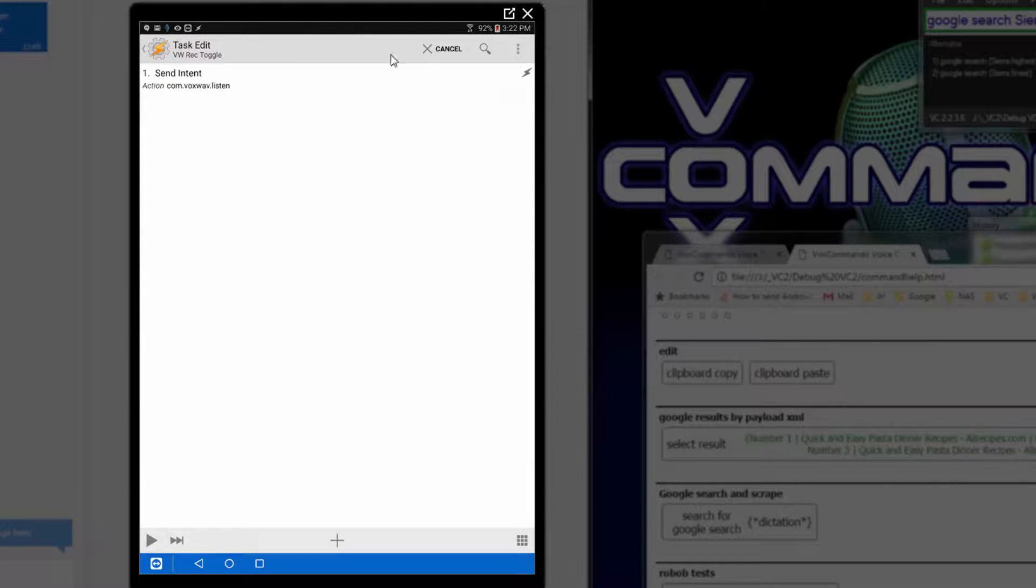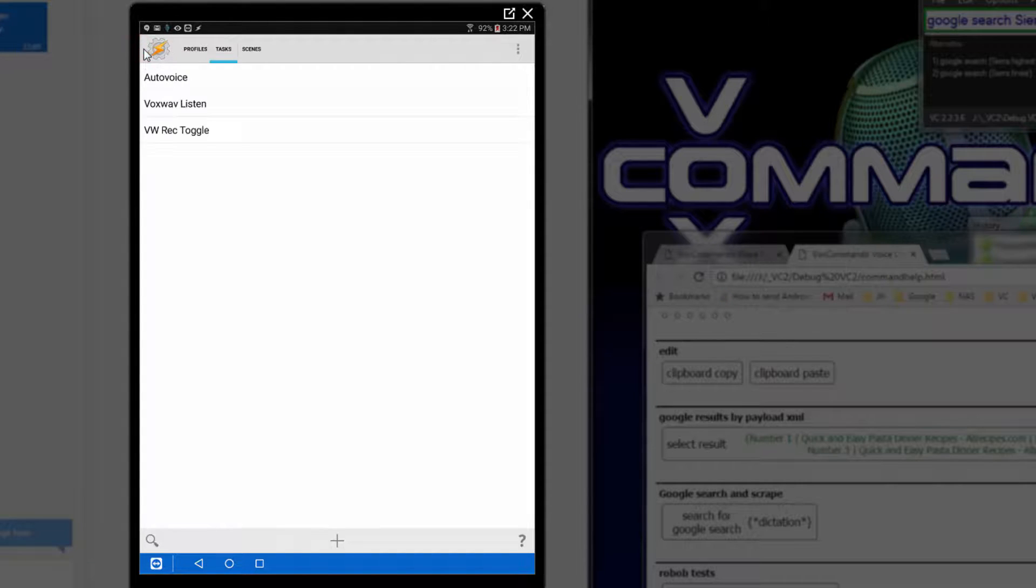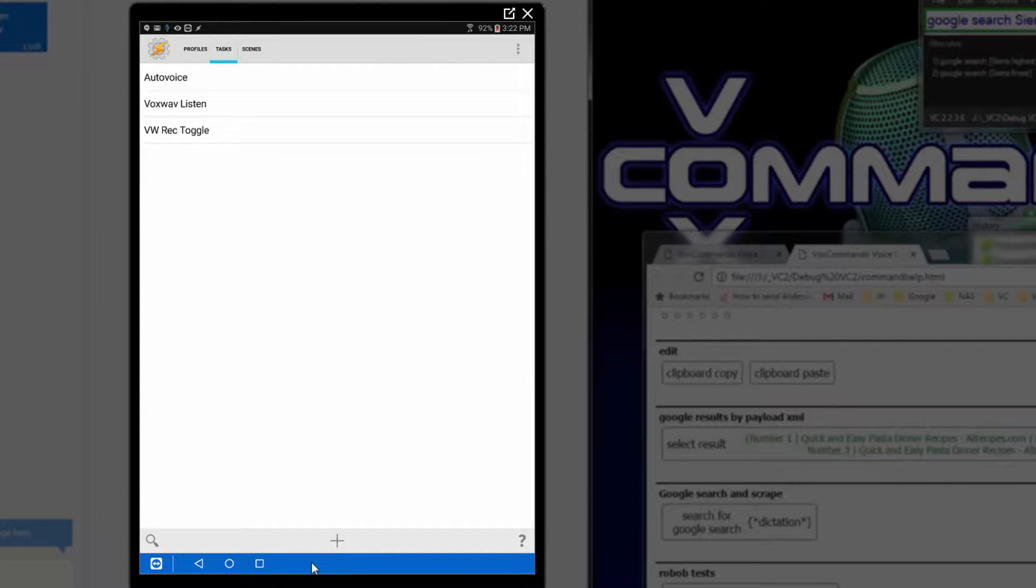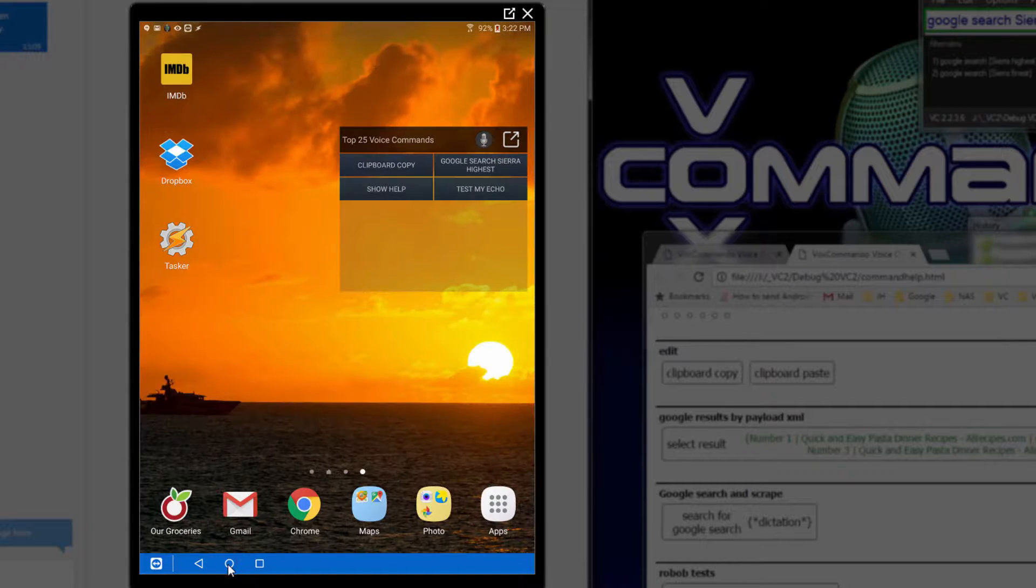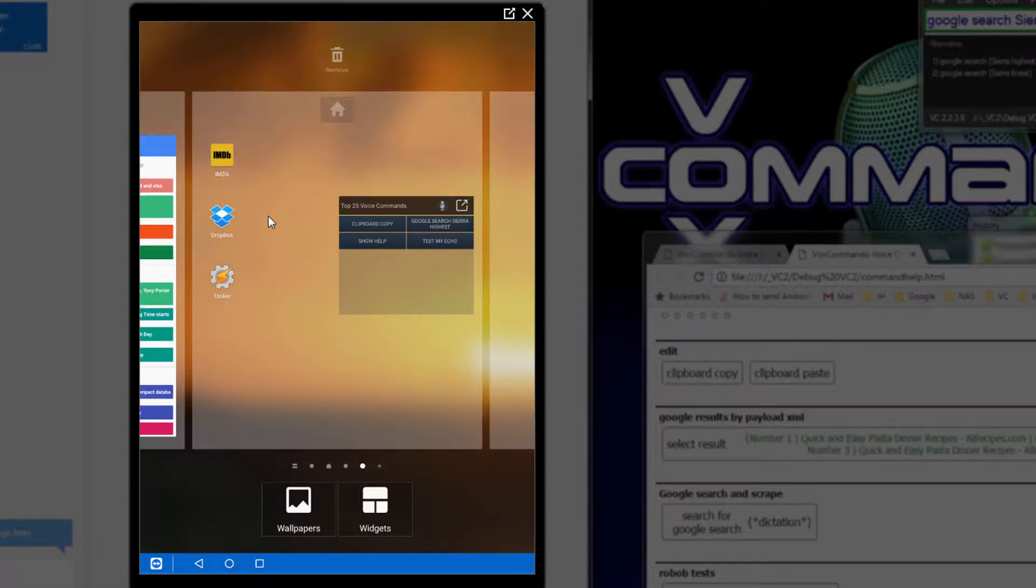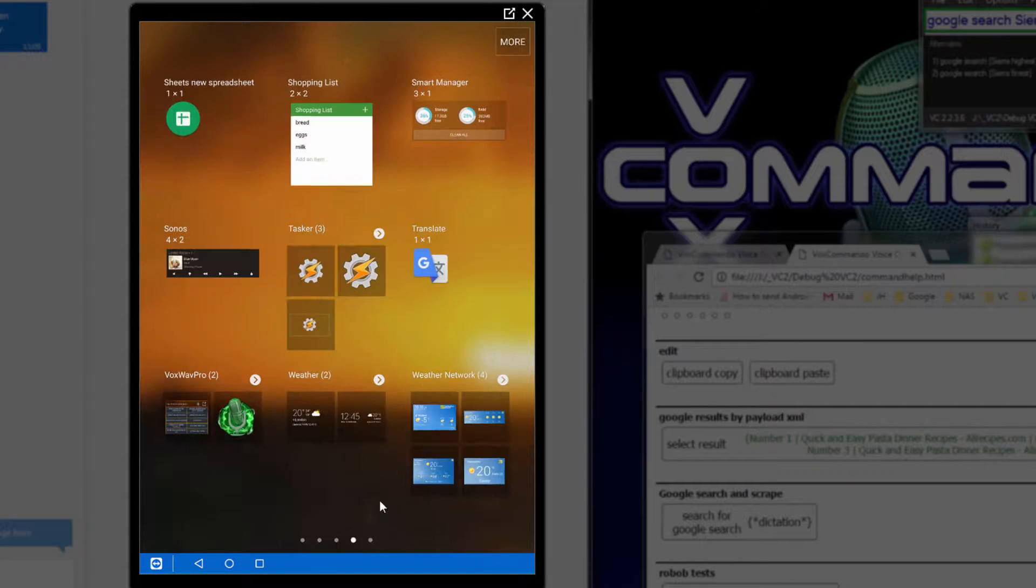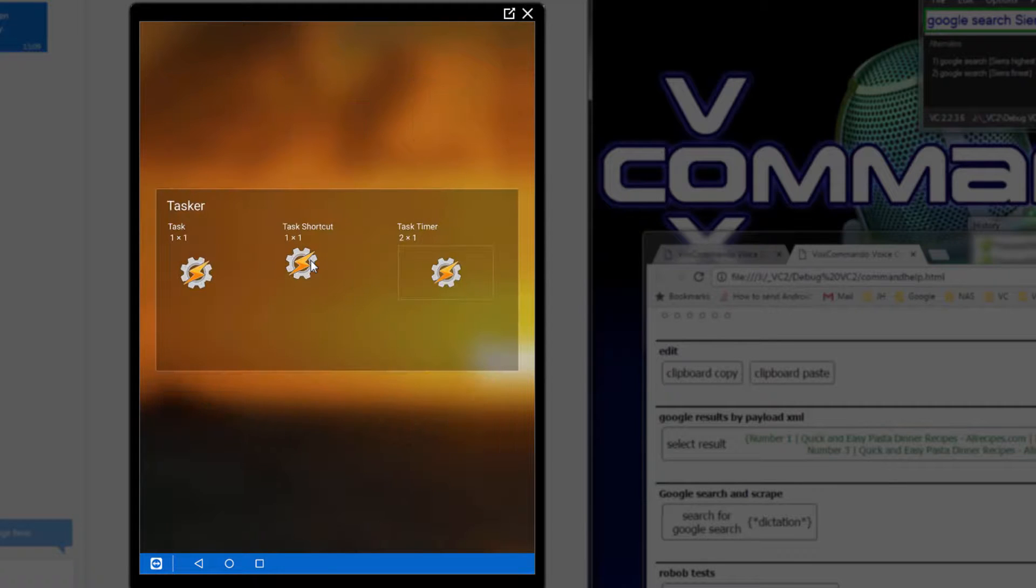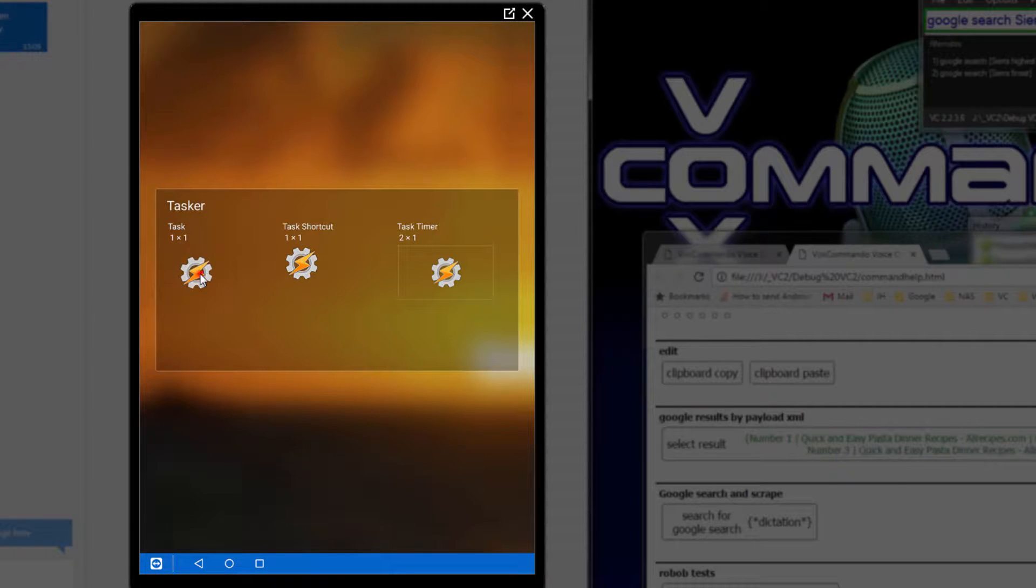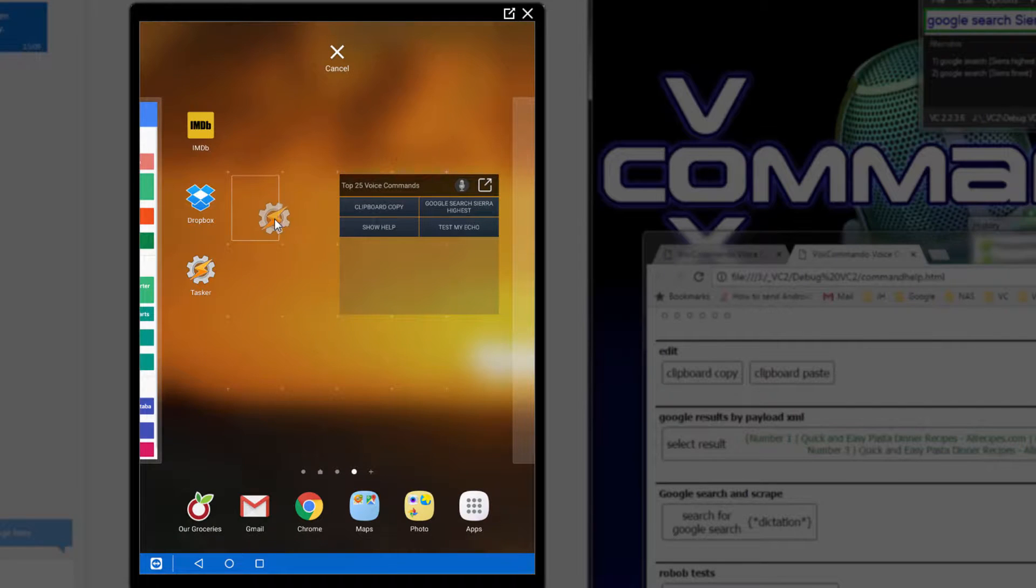So now that we have created this task, I go back to my homepage, I can create a Tasker widget using that task just to demonstrate it. So here, there's a Tasker task widget. Drag this here.